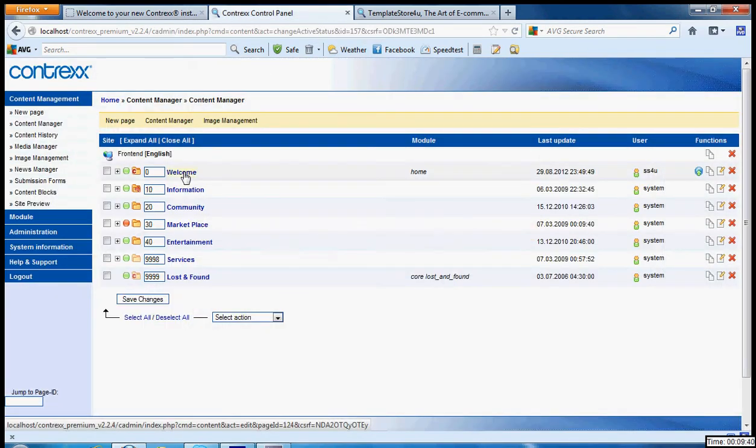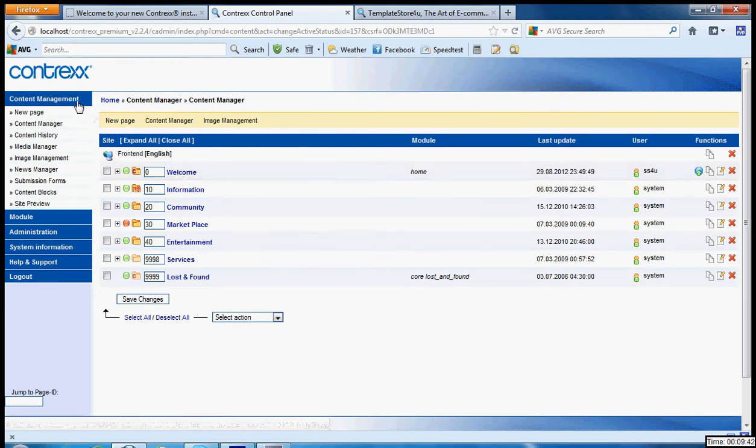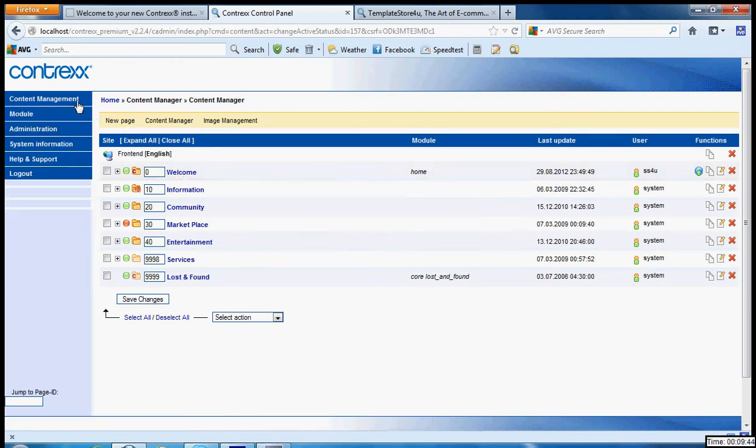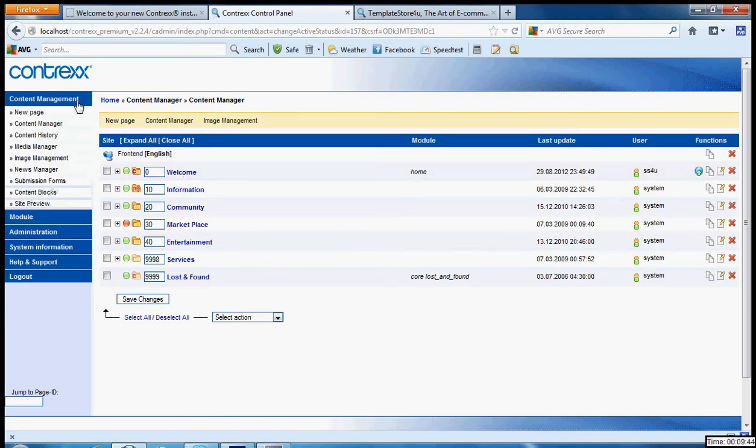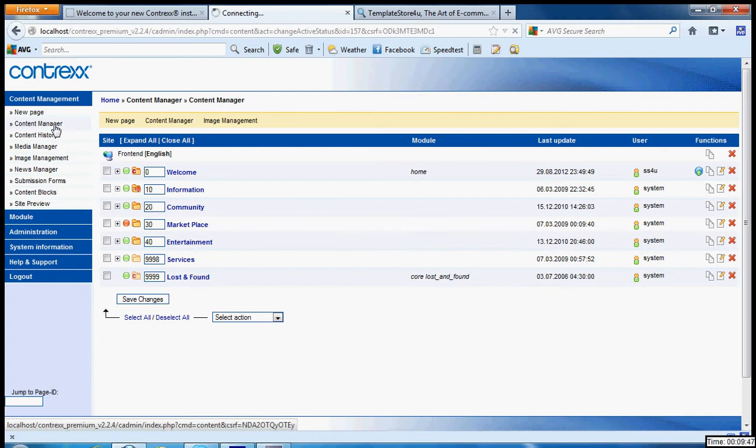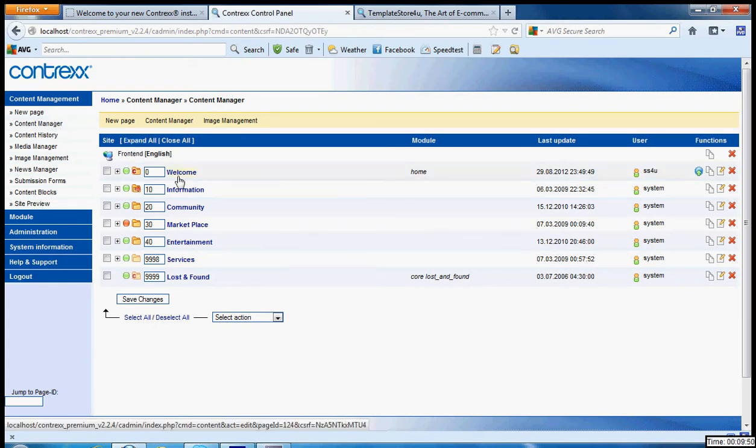First level navigation in the content management. You go to content manager and you will see your pages.